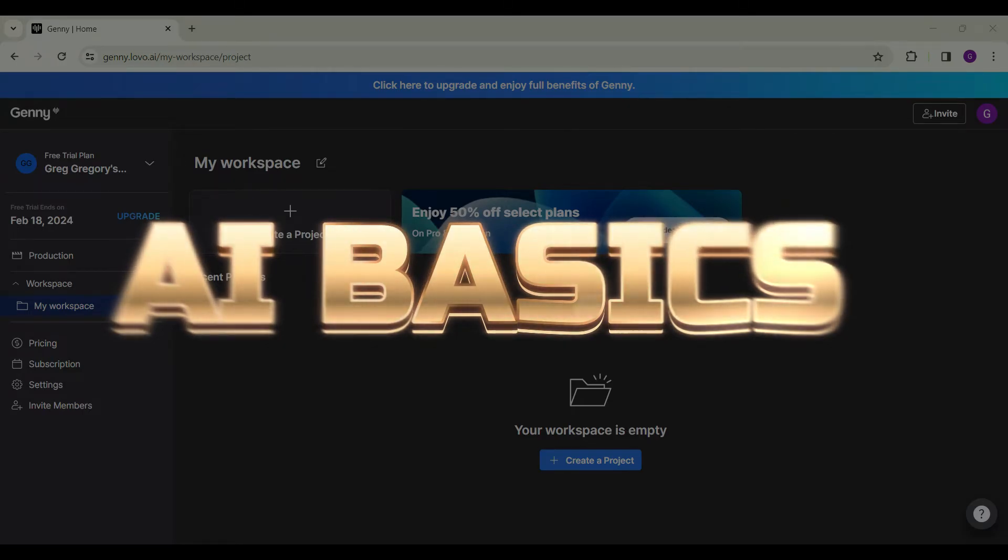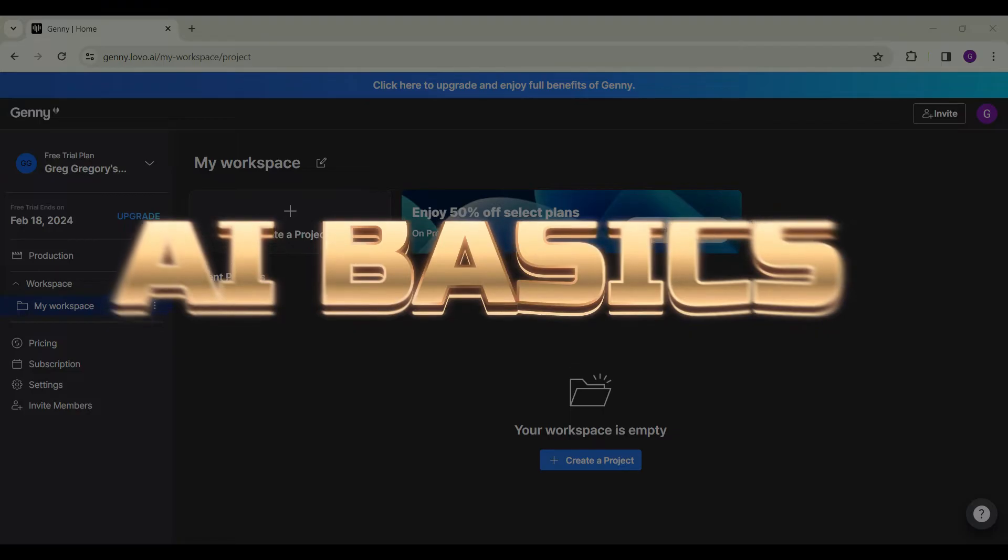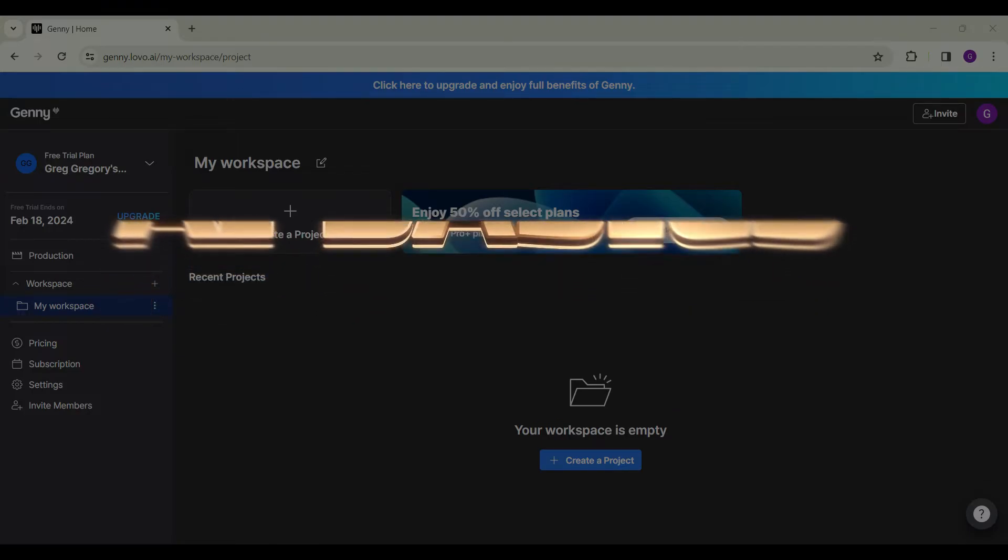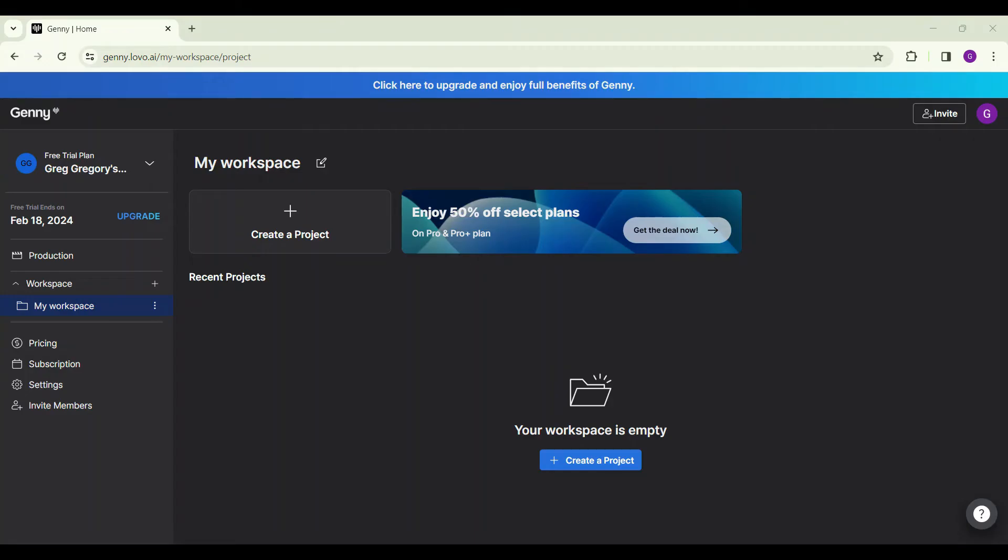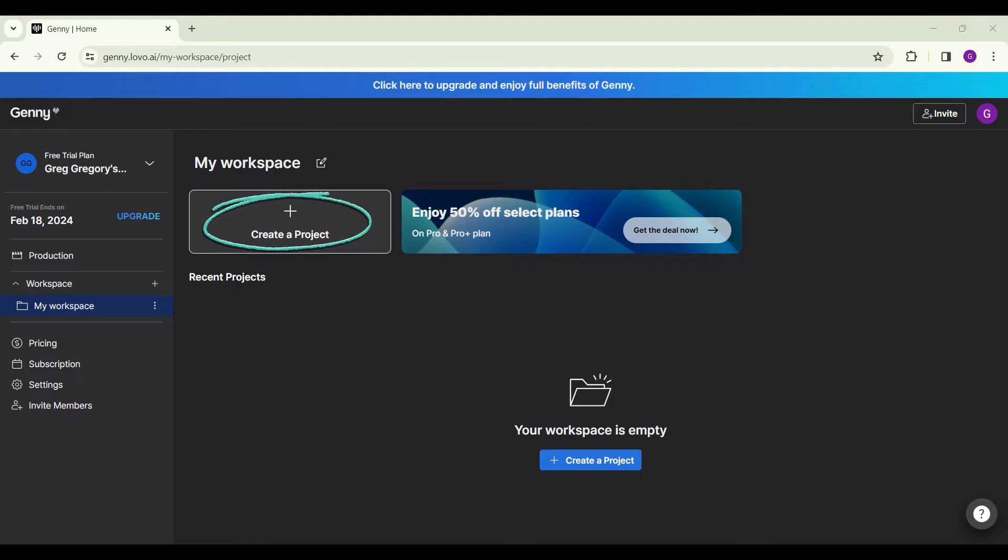Go on to lovo.ai and sign in if you already have not. Once you have signed in, you will be directed to this page, that is the homepage. Now we want to create a project. Simply click on this create a project button. It has a close icon to it.